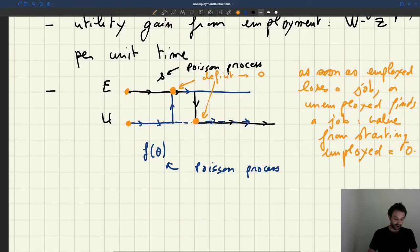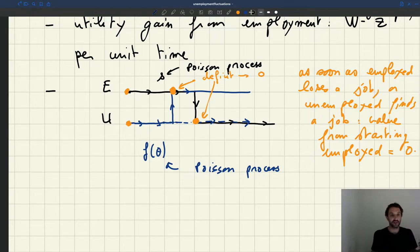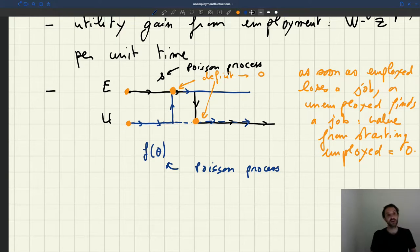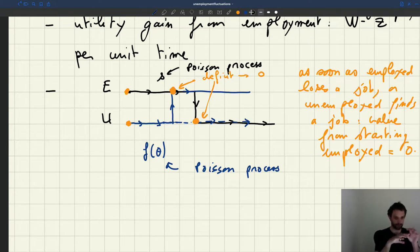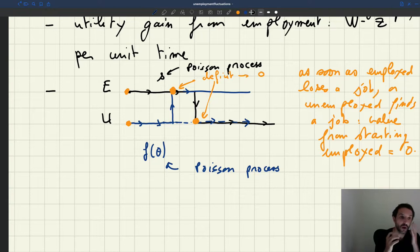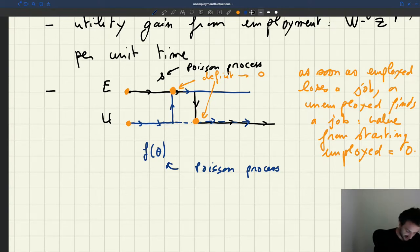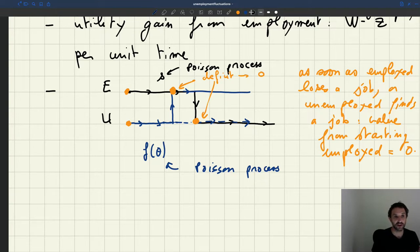From the worker's perspective, starting as employed has value only until either the employed worker loses his job or the unemployed worker finds a job. The question is: after how much time does either event occur? We have two Poisson processes — one at rate S in which the employed worker loses a job, and another at rate F of theta in which the unemployed worker finds a job — and we are looking at which one happens first. The minimum of these two processes occurs at rate S plus F of theta.